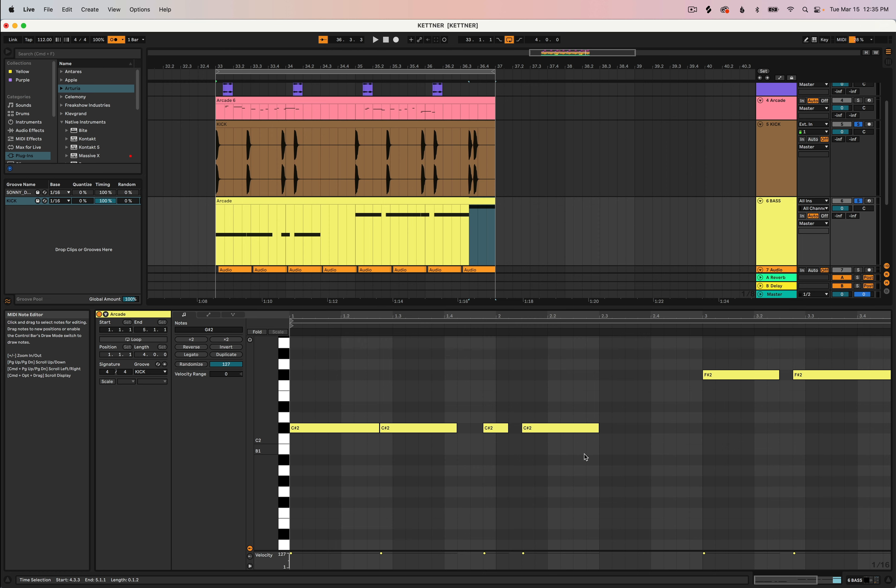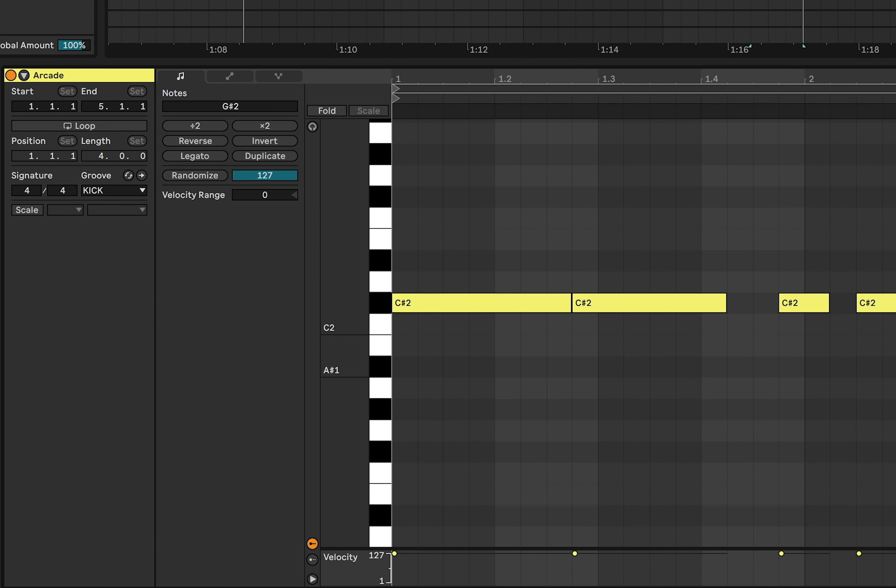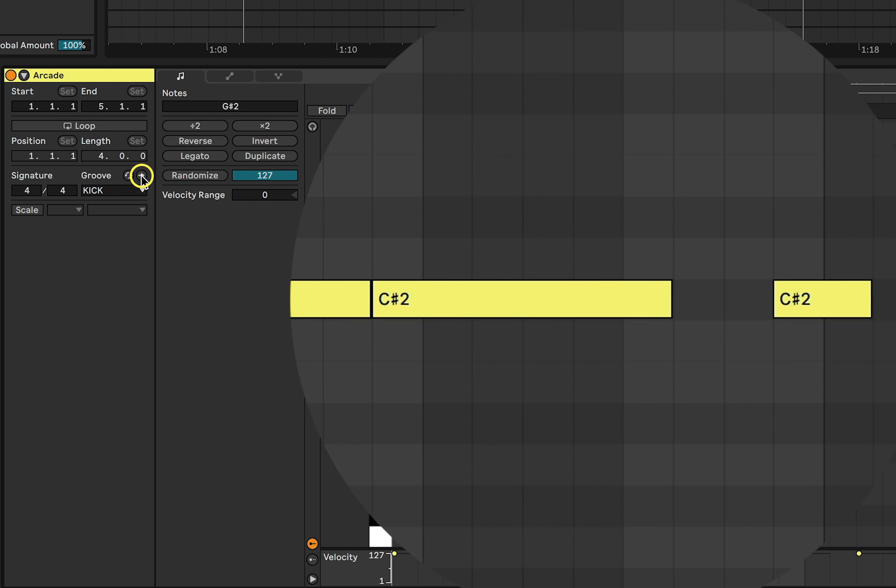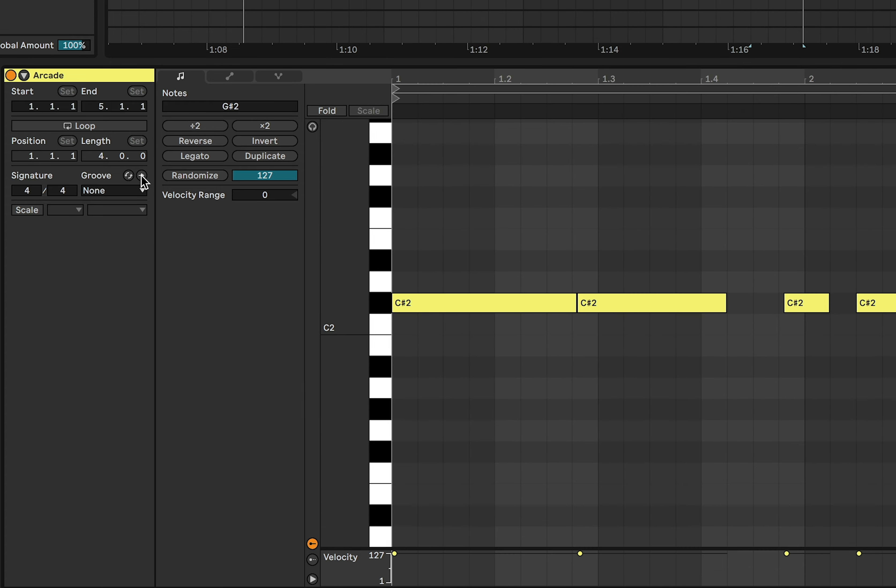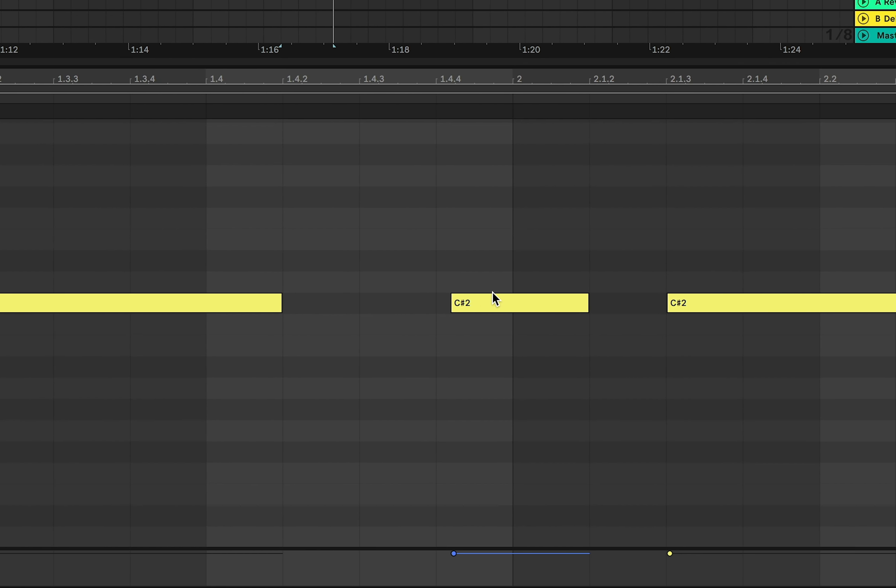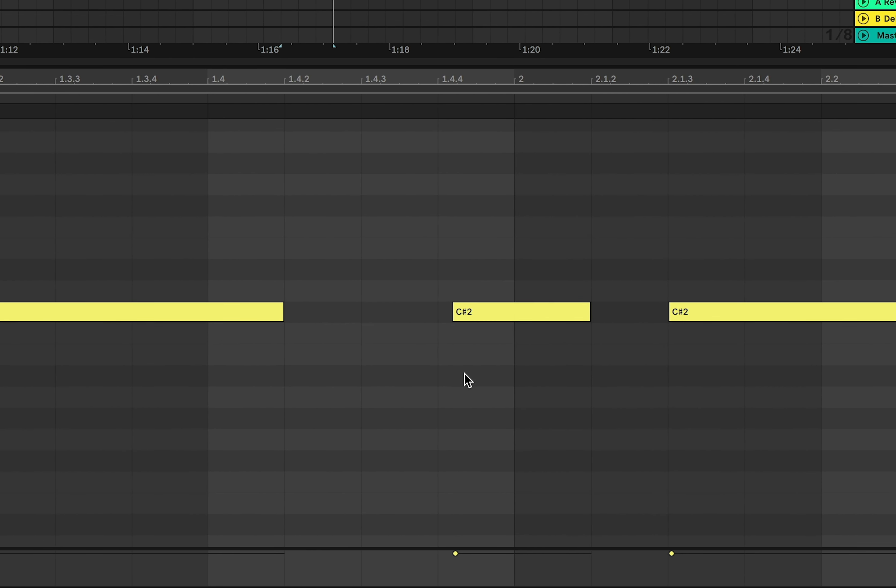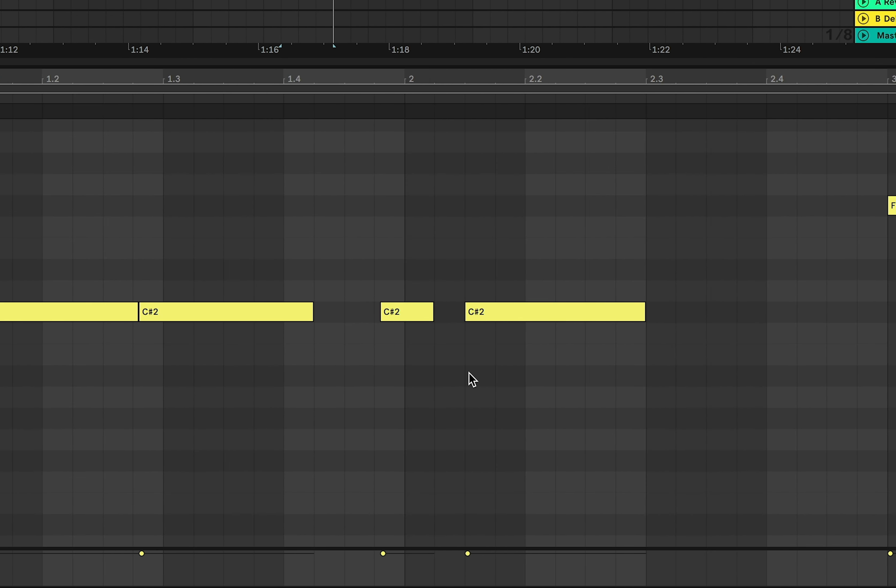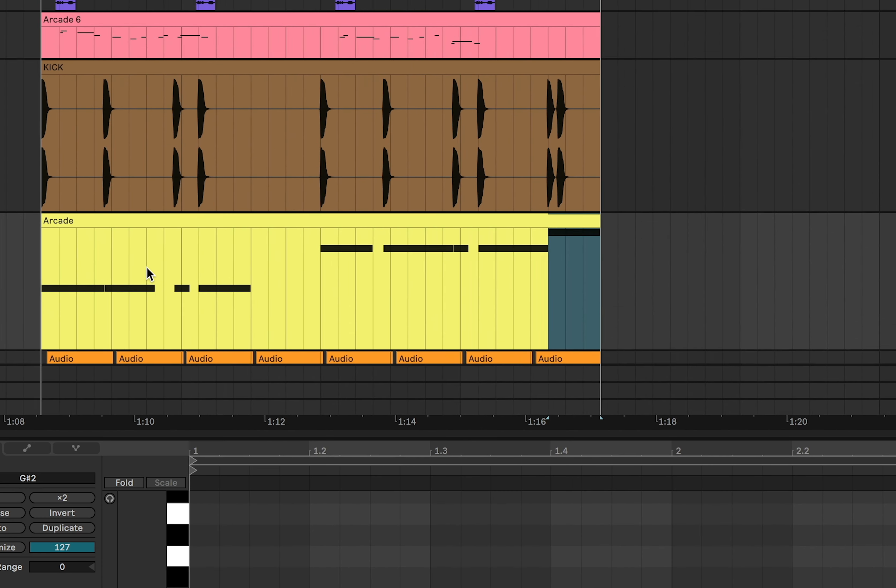If you want to make it permanent and actually change the MIDI pattern you can click on this commit groove button right to the right of the hot swap button next to groove. And when I click that you can see that these MIDI notes have now slightly shifted off the grid to be exactly lined up with the kick.